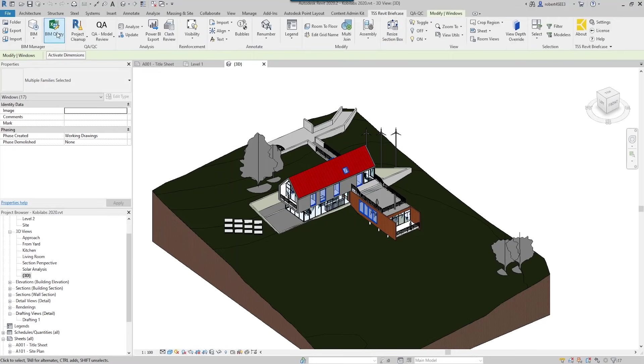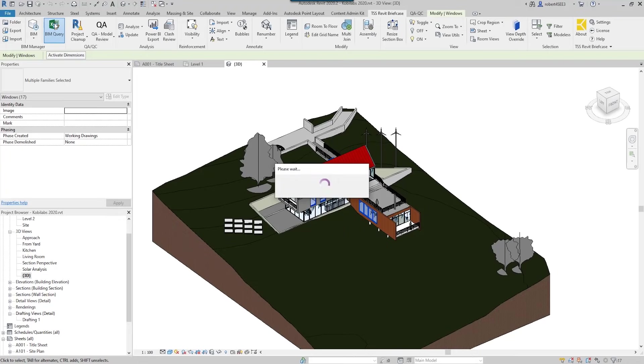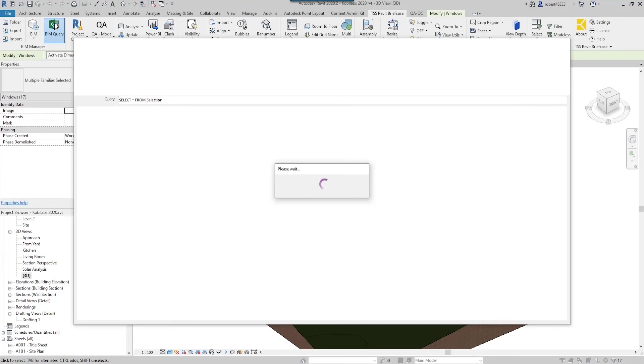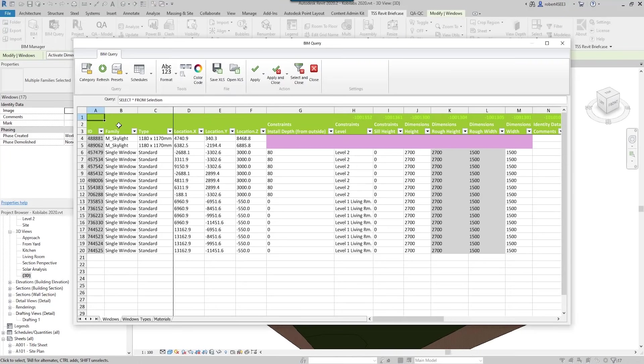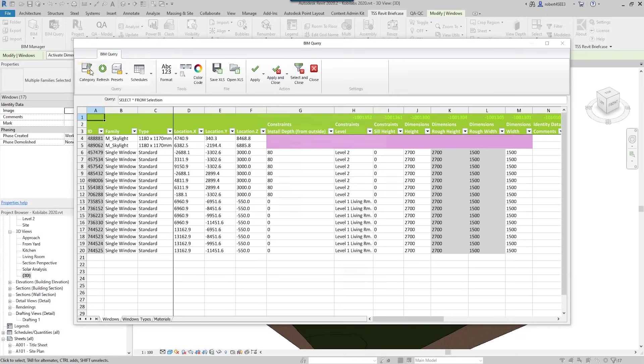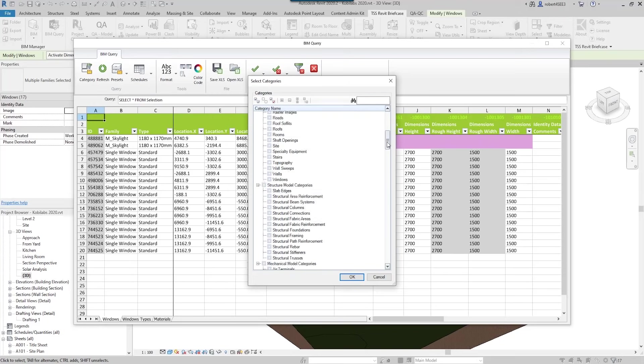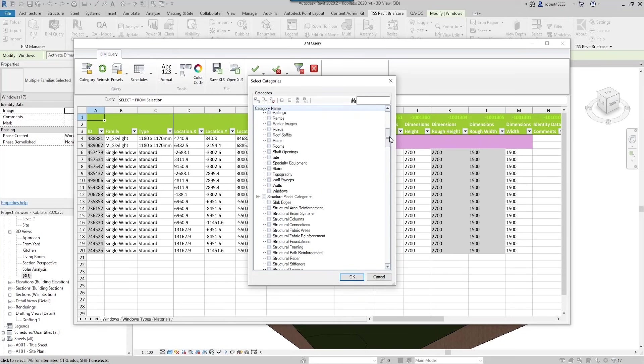Well now that I've got all these windows selected, I want to show you our BIM query tool. So I'm going to click on BIM query and a dialog box is going to come up. As you can see, it already has all the windows selected because I used the filter command to filter out all those windows. But if I didn't like my selection, I could easily come up here to category and I could go down and select whatever I want out of this tree.